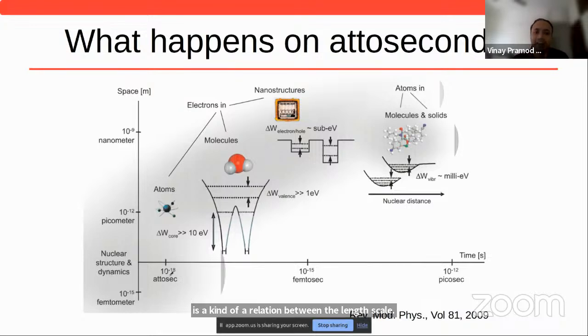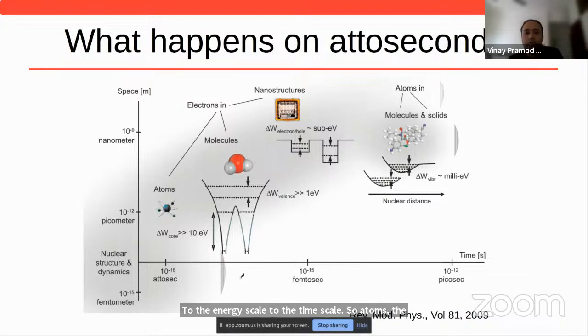The electrons in atoms and molecules move at attosecond timescales. But what do we really mean by the motion of an electron?